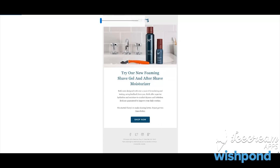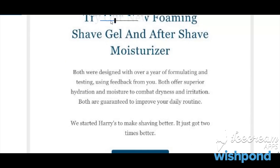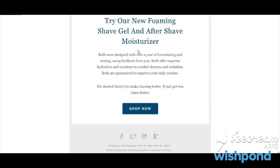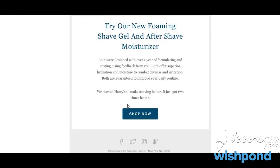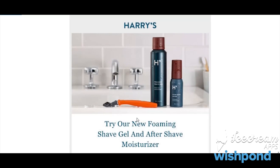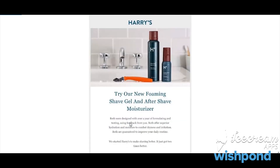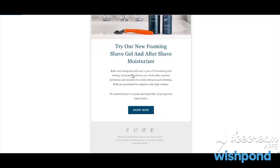In the short script, they talk about the benefits of using the moisturizer. They also said at the end that 'we started Harry's to make shaving better — it just got two times better,' trying to say that they created this brand to make shaving a better experience, and with their new product it's even better. With a simple, nice blue CTA saying 'shop now.' It's simple and to the point. It introduces a product, shows it in a lifestyle setting, and has really good branding color — that blue is the most prominent color in the email. That is Harry's brand color.